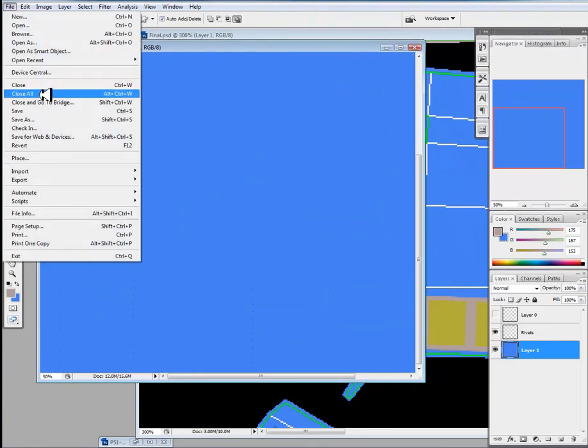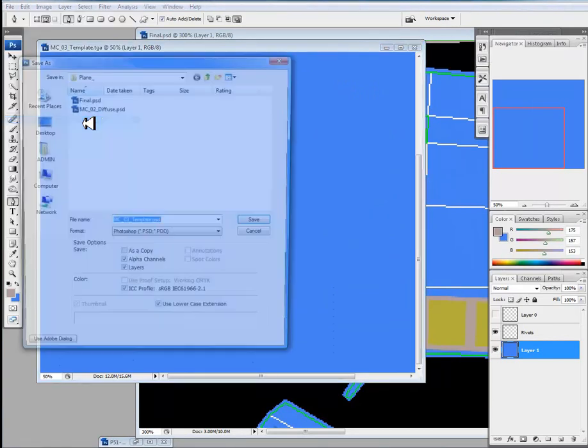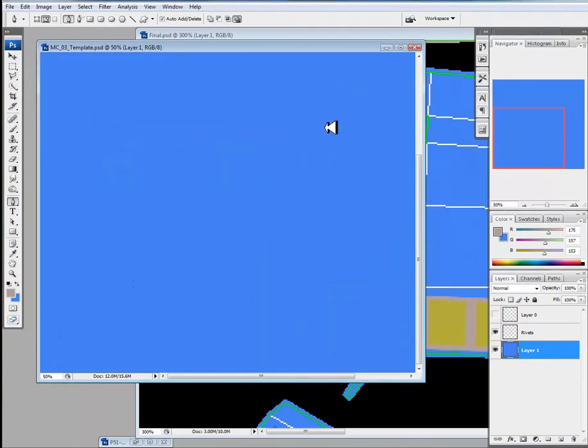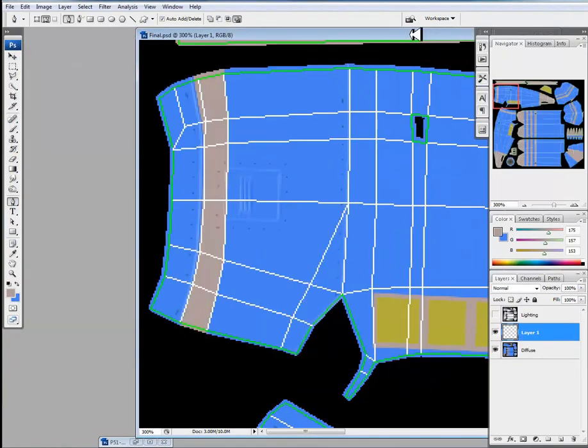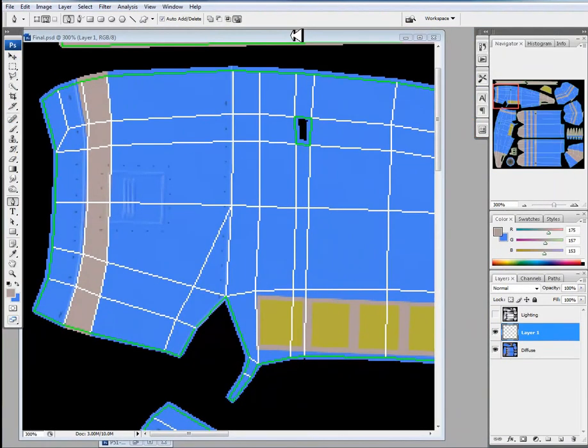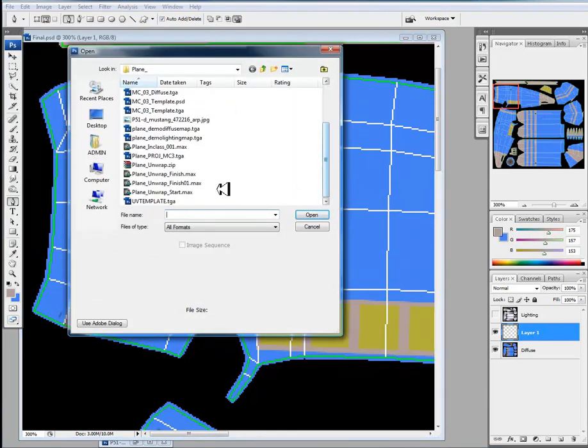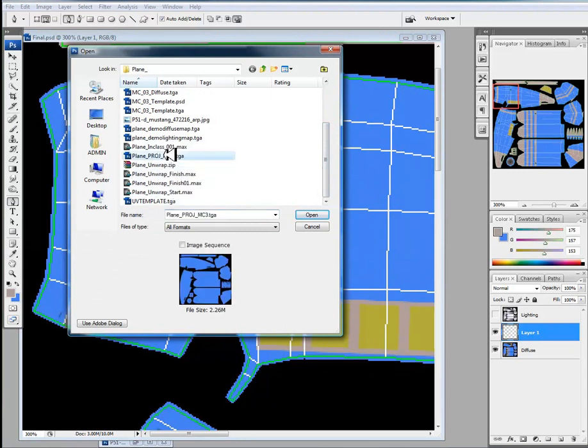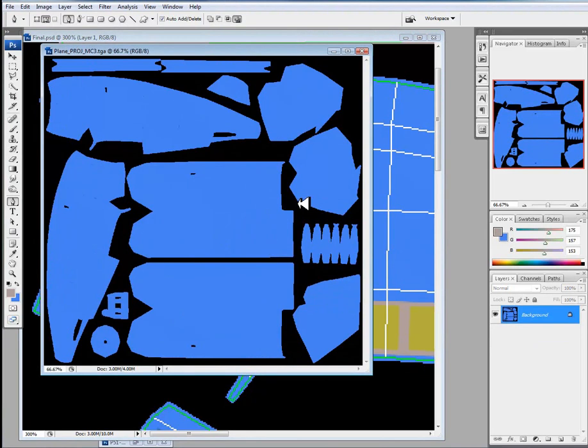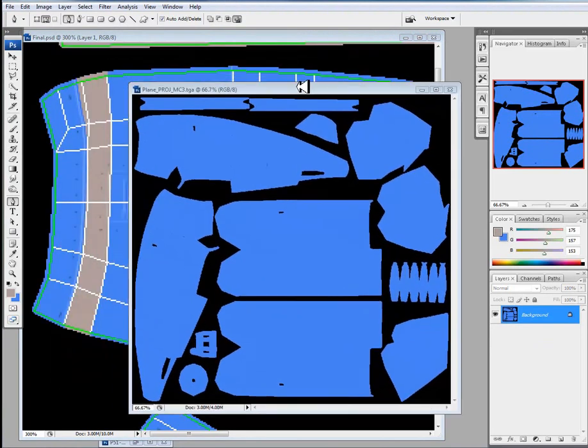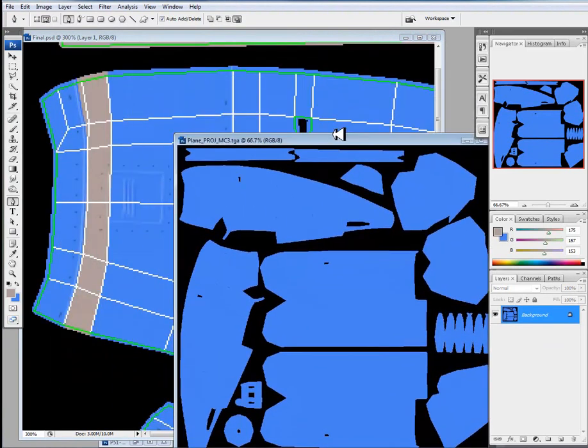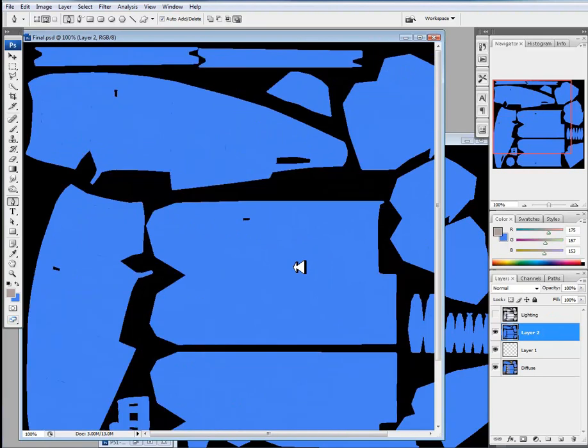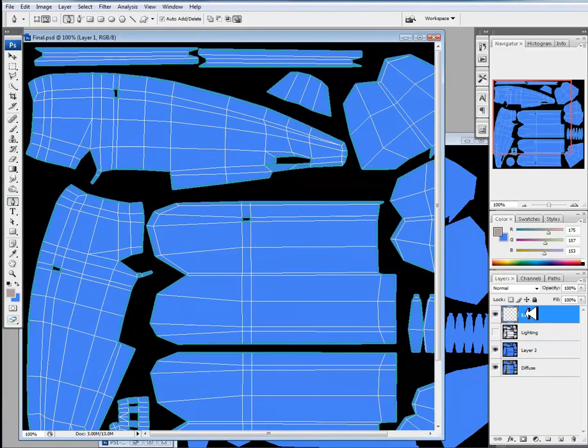I'm just going to save off my Map Channel 3 PSD right now. And I'll close that also, just so that there's less files to work with. Now, I'll open up my Render that I did. So, Plane, Projection, Map Channel 3. And I know that there's a number of naming conventions, and it could get confusing, but this is where you need to be organized. I'm going to hold down SHIFT and drag this over on top of everything.